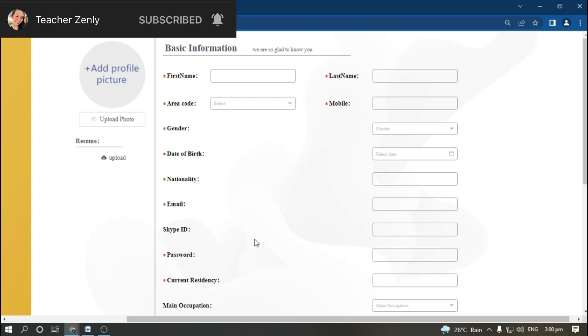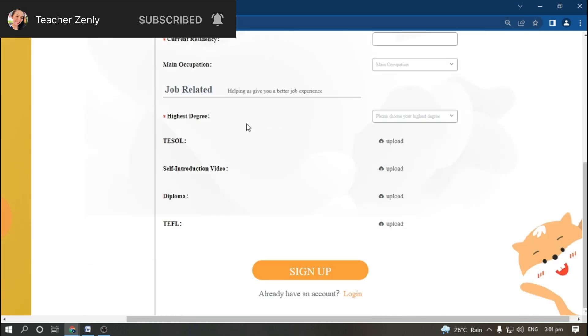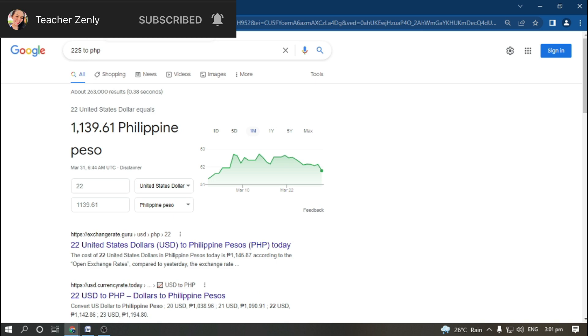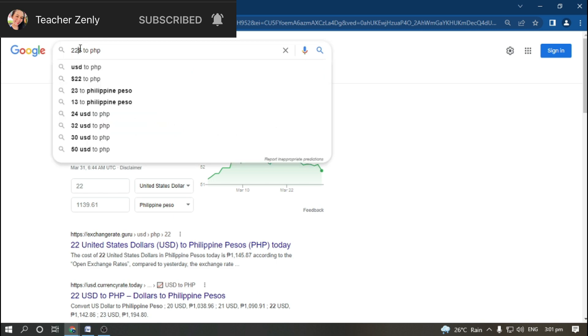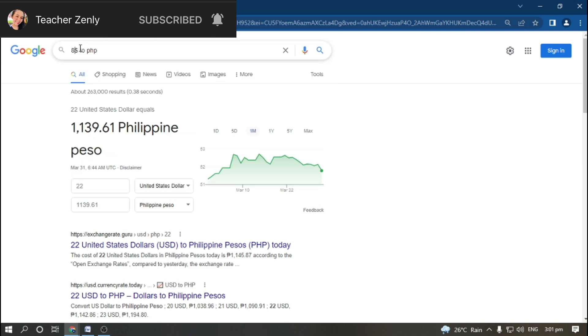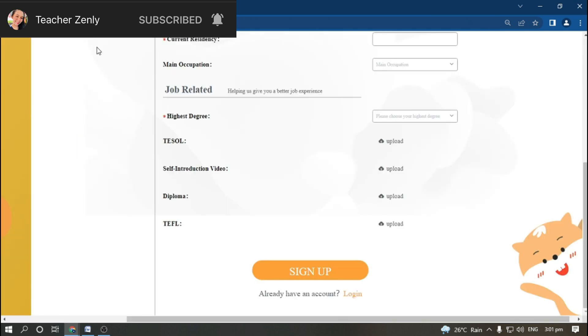That's all for today. I hope that you found some ideas on how to apply here. Please grab the opportunity since the starting rate in this company is $8, which is equivalent to 400 Philippine pesos.